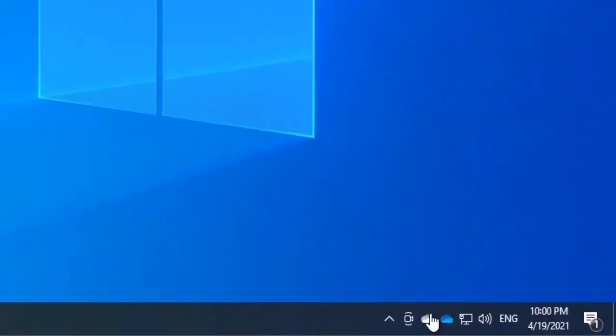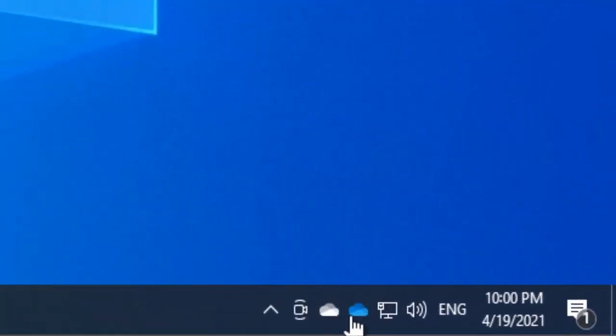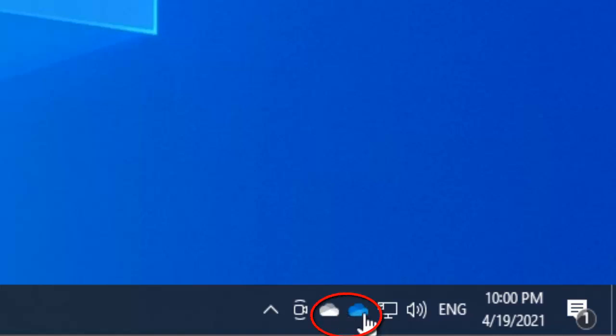You can see right now I have two OneDrive accounts. One is my personal OneDrive and the other one is my company's OneDrive. I want to unlink my company's OneDrive from this device because it's my personal device.